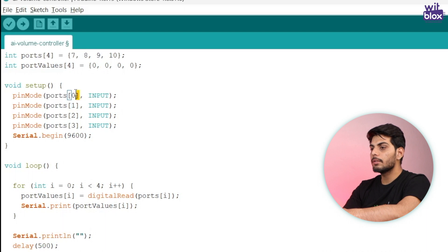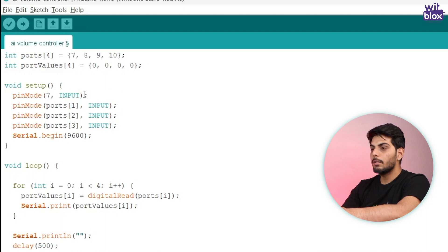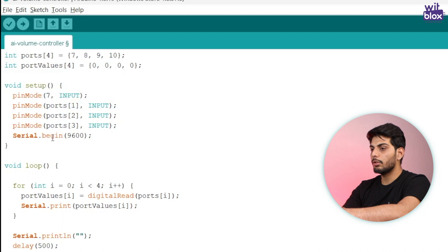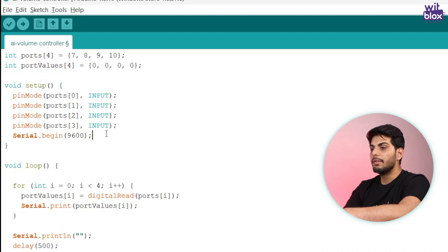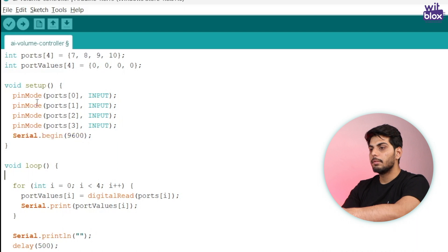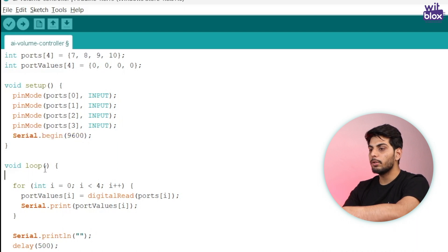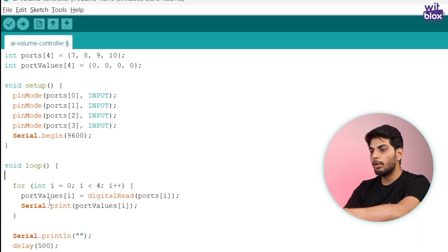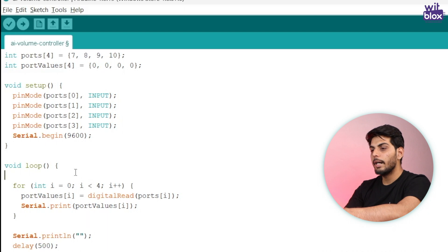So ports of zero means seven, it means ping mode seven is an input. Similarly for these three pins also. And finally in setup mode I have initialized serial monitor. Done with the setup mode. Now let's move on to the loop mode.